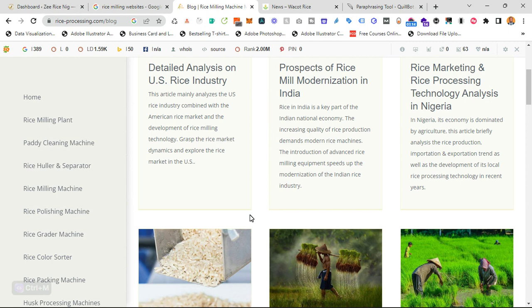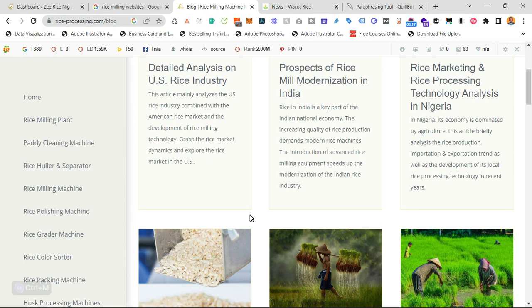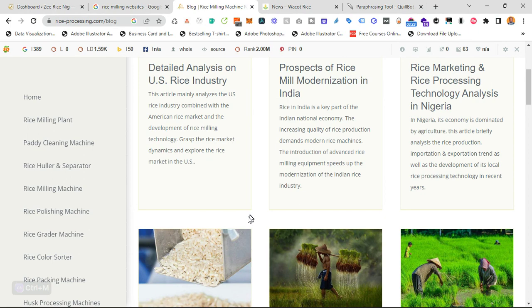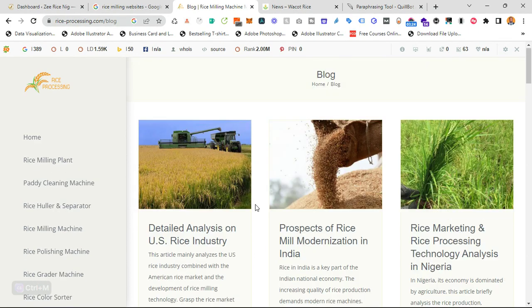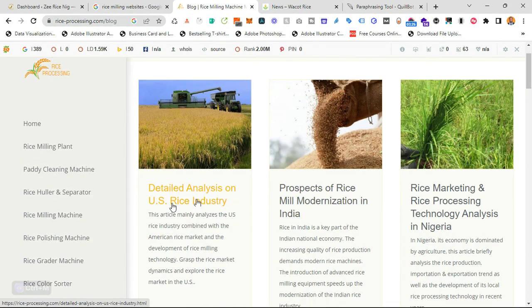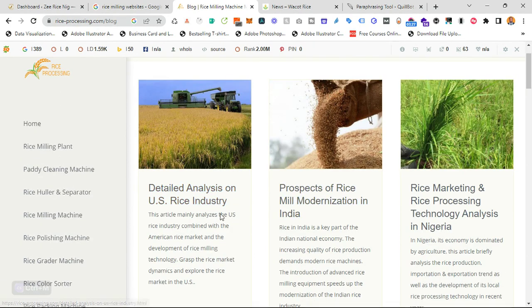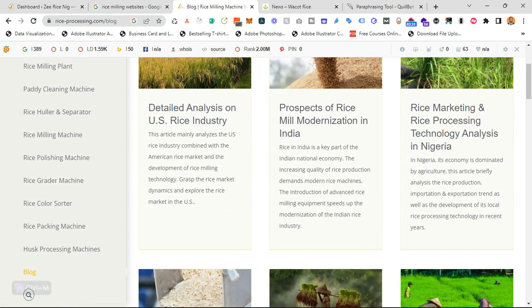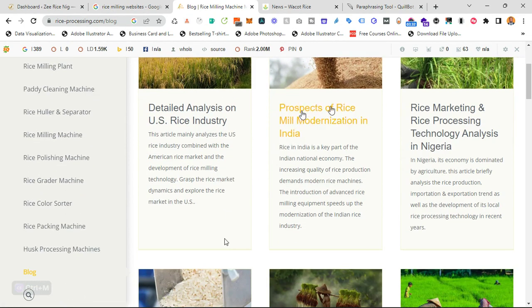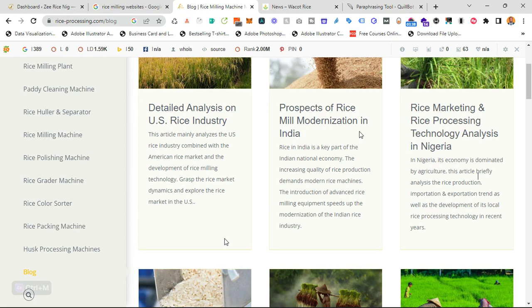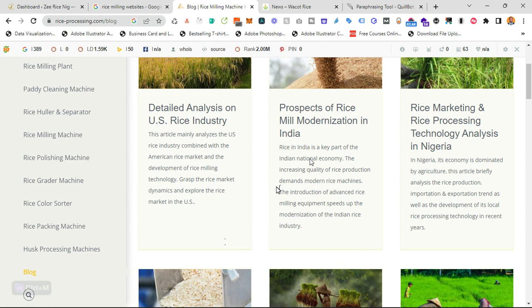And the third one is, I try to provide educational content on the product or service. In this case, rice milling or farming, just like these people did. Detailed analysis on US rice industry. They're providing educational content. Prospect of rice milling in India and the rice marketing and rice processing technology analysis in Nigeria. They're not even focusing on one country. That's the power of the internet. You can reach out to millions of people just with your laptop or your phone and a good internet connection.